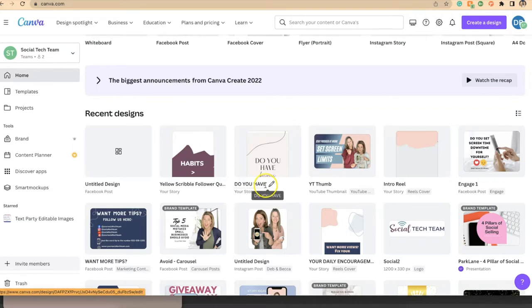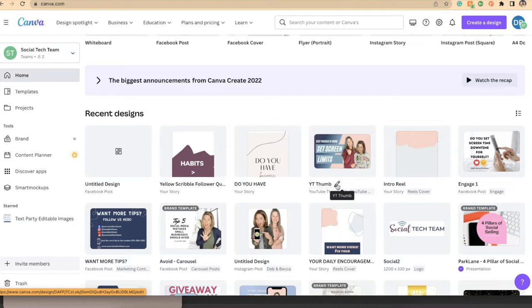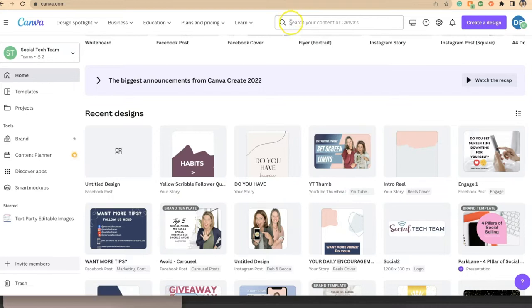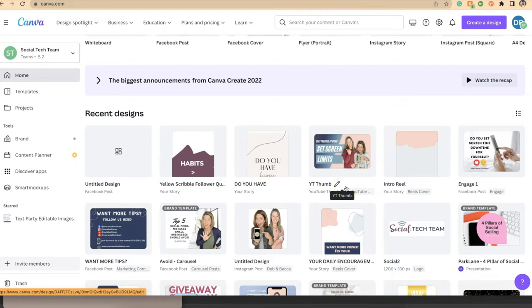I would encourage you to make sure that you have all of these named in a way that is easier for you to search and to find, because when these are named correctly and you use the search feature up here at the top, you'll be able to find things a little quicker.